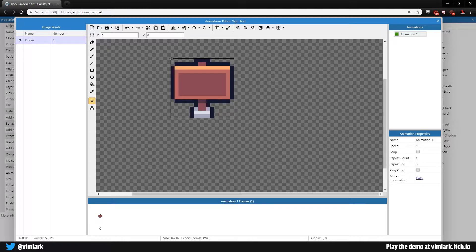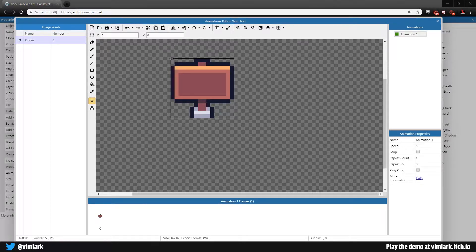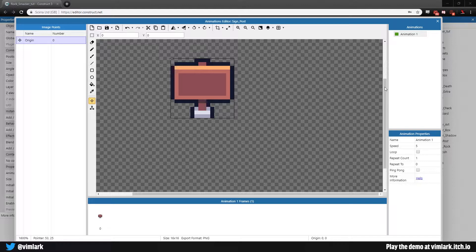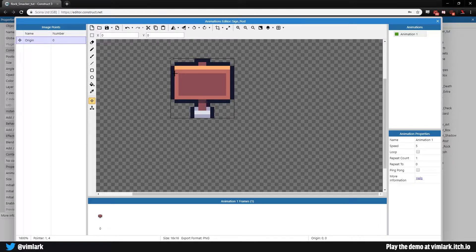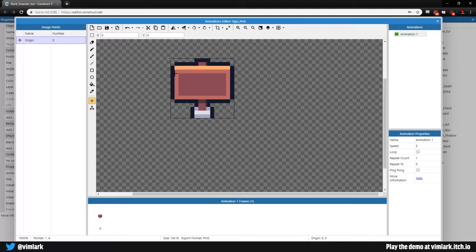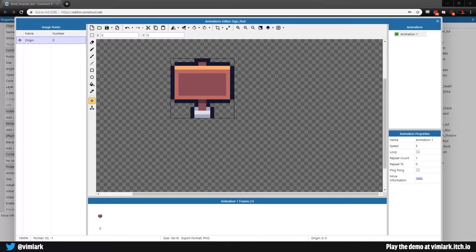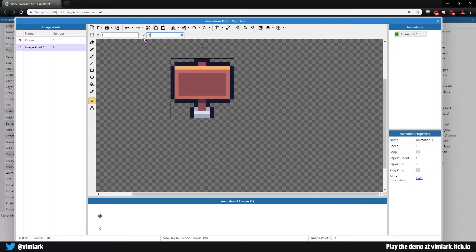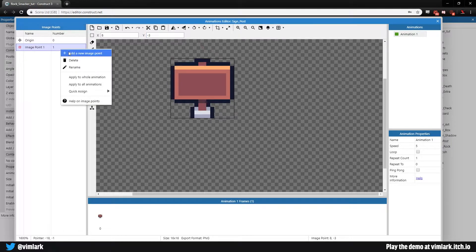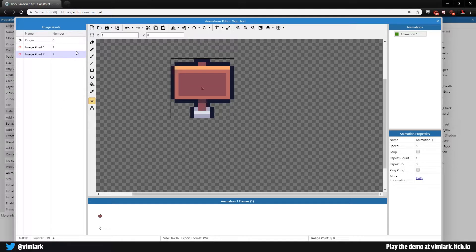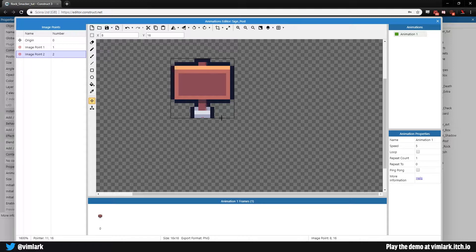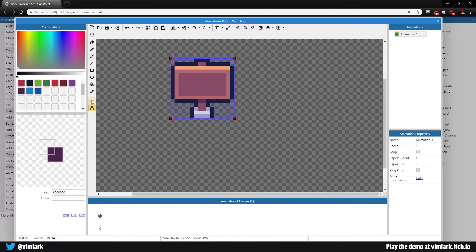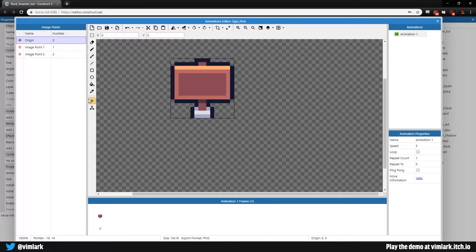With signs, they have two different things that they can do. They can either give the player information or they can reset the level depending on what type of sign it is. With our origin point in the top left, we need a couple more origin points to add. Add one new image point at x8 y-3 for displaying messages later, and add one more image point at the bottom for the base.